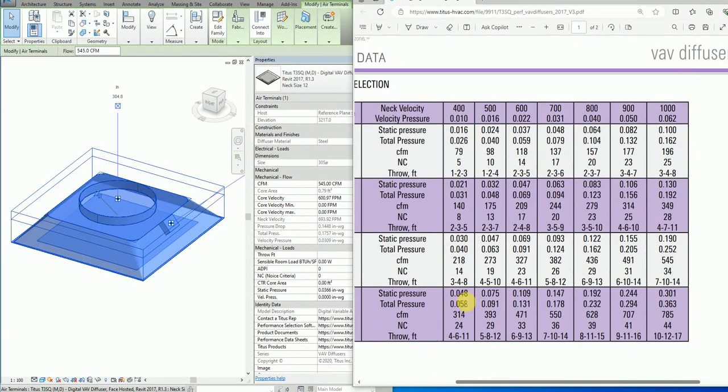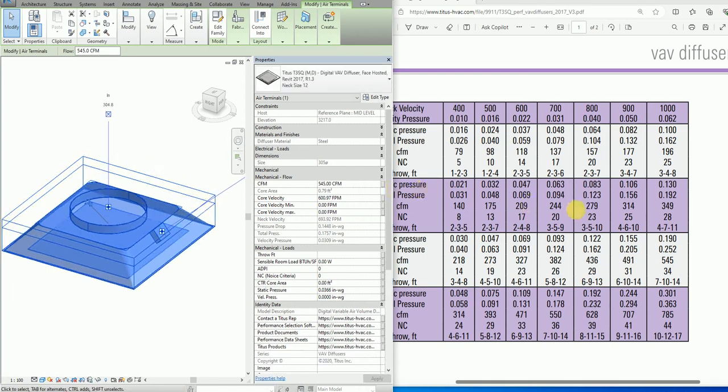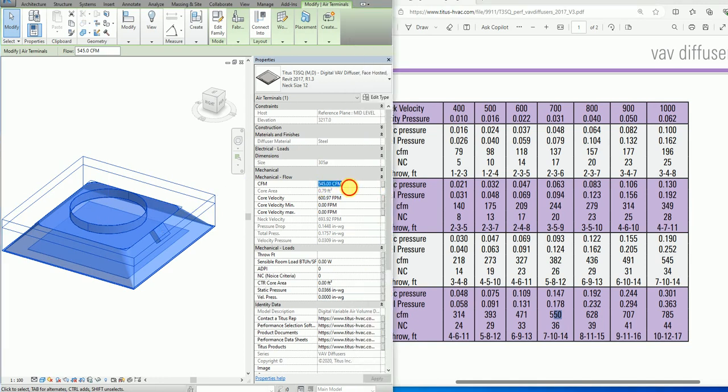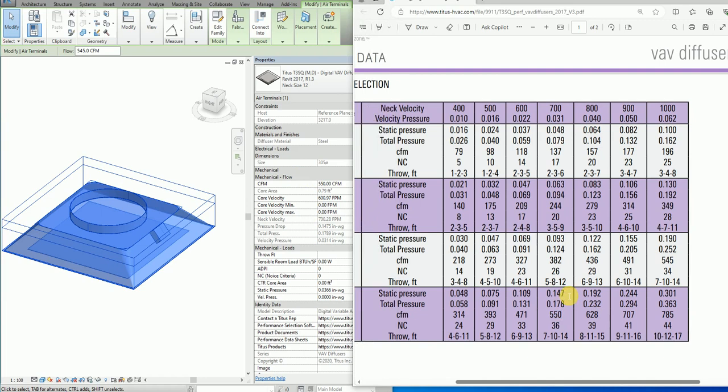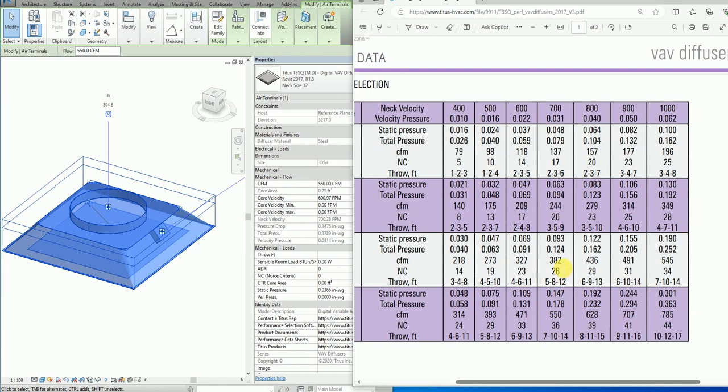In neck size 12 I have again all the calculations done. Let's go to the value of 550. At 550 I have pressure drop of 0.147, which is here 0.147.